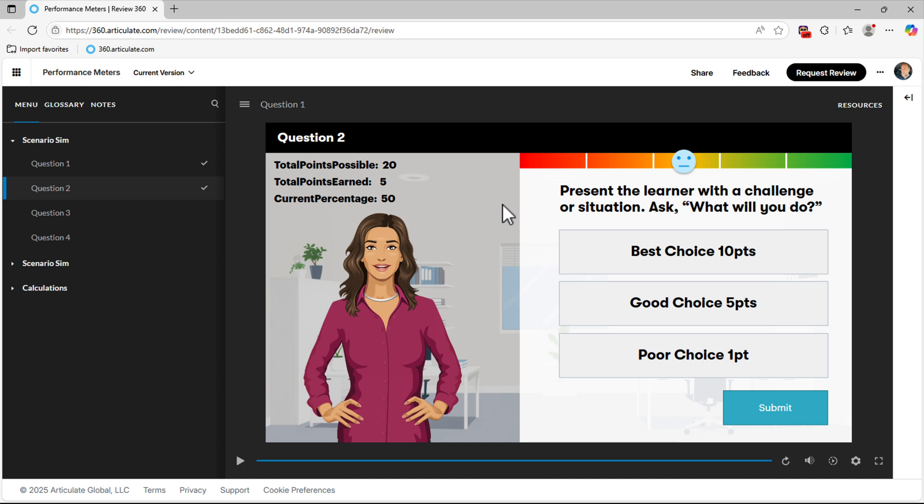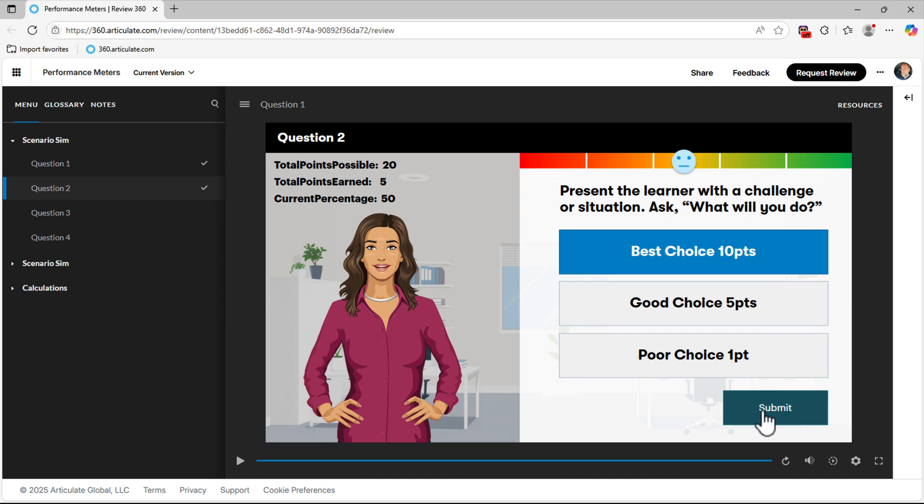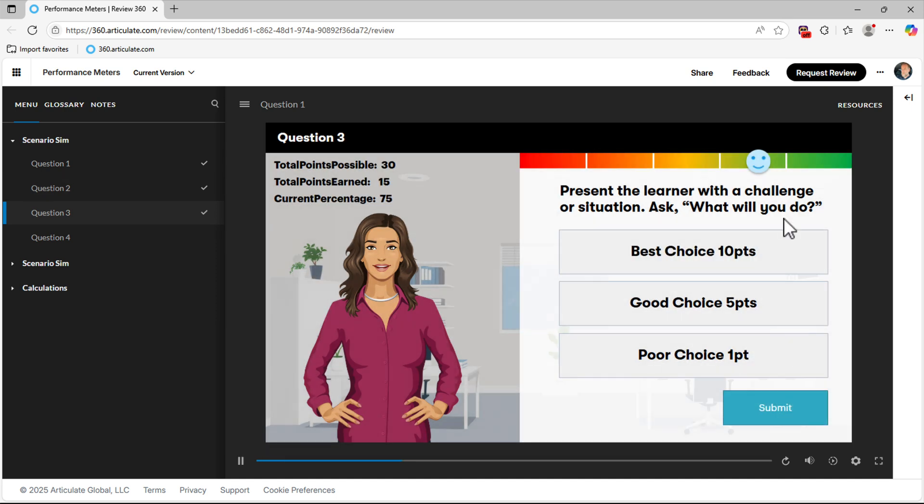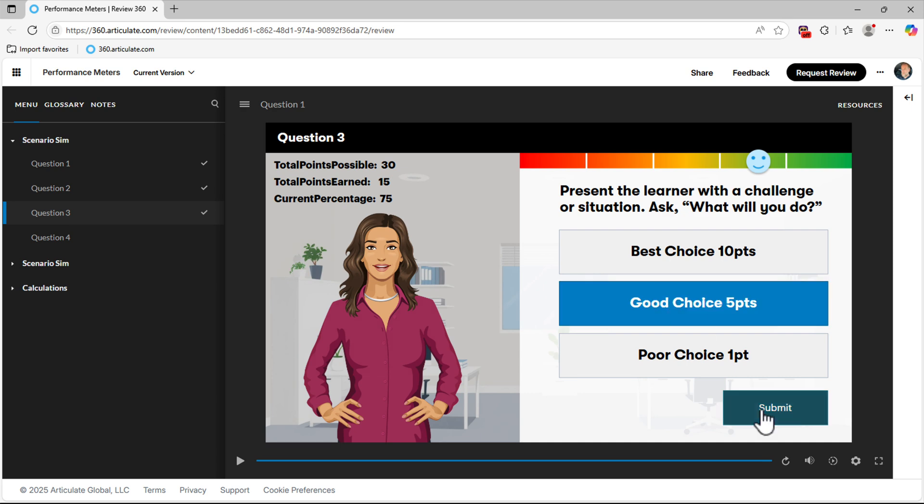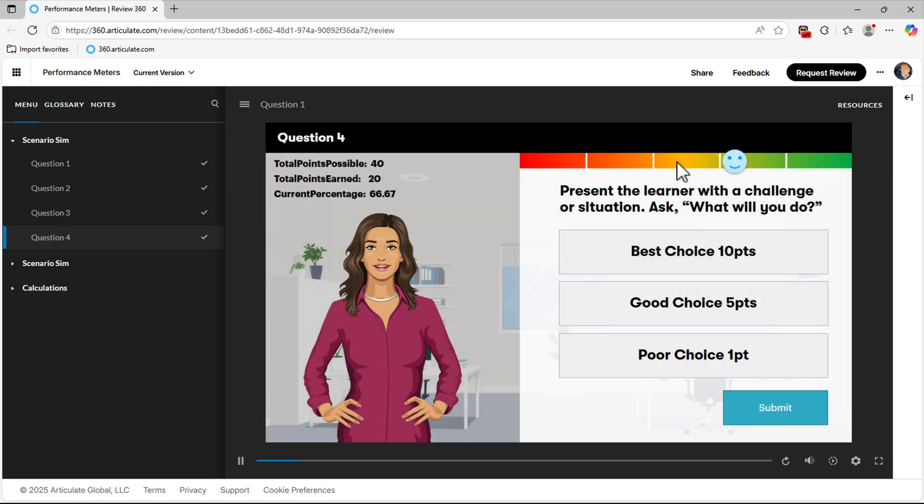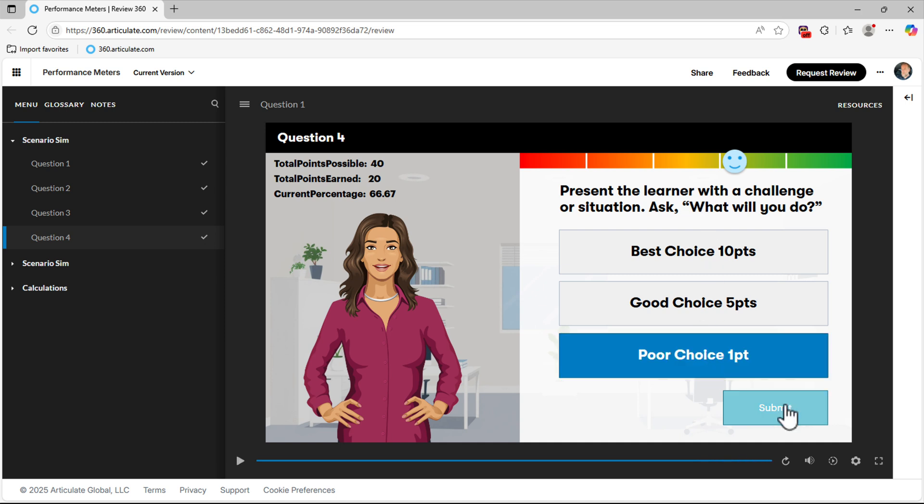I actually got a webinar coming up in the next month or two on how to build this entire project. But I just want to highlight a way that we can use sliders to help with performance meters rather than having to build out a bunch of extra triggers and variables to evaluate what the current score is and then change the color of each bar. We could just use a slider that's tied to a variable. In this case, it's tied to the current percentage. So whatever the current percentage is, whatever that custom variable is, the slider will automatically move to that point on the slide. So it's a really efficient way to build the performance meter without having to do a lot of extra work.